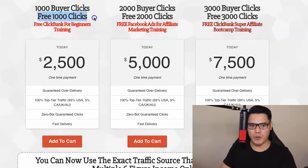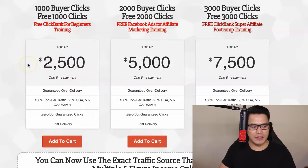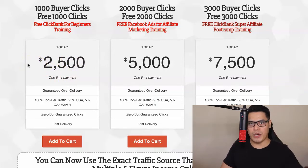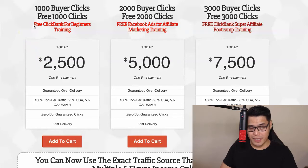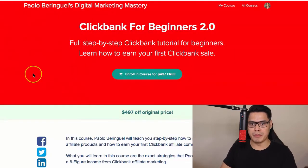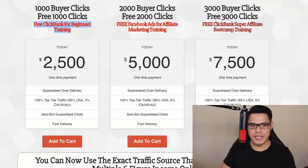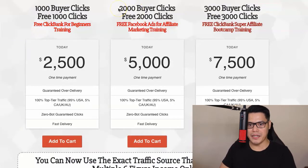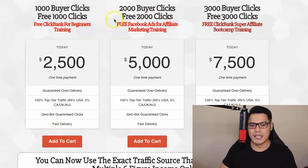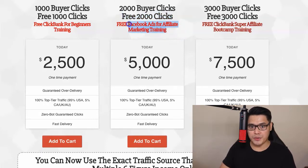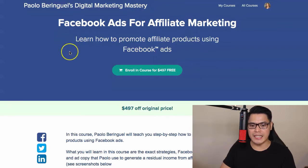The most popular option is the 1,000 buyer clicks because of the buy-one-get-one promo — you get another 1,000 clicks free, for a one-time payment of $2,500. If you purchase 1,000 clicks you also get full access to the ClickBank for Beginners 2.0 training 100% for free. For 2,000 buyer clicks, you get another 2,000 clicks free plus full access to the Facebook Ads for Affiliate Marketing training 100% for free.